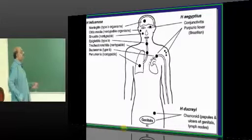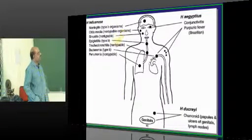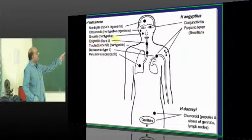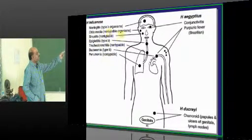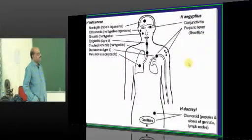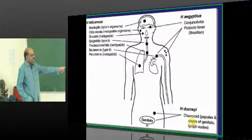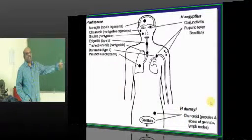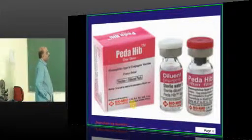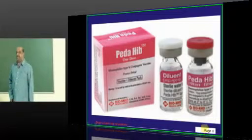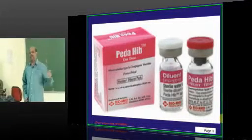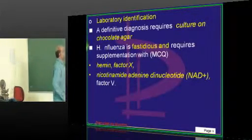Meningitis, epiglottitis, and bacteremia are caused by type B organisms. But pneumonia, tracheobronchitis, and sinusitis are generally caused by non-typable strains. It can also lead to conjunctivitis. Haemophilus ducreyi is another strain we will study in sexually transmitted diseases. The Hib vaccine revolutionized and historically brought down the incidence of H. influenzae type B meningitis.